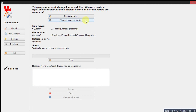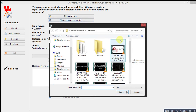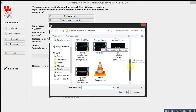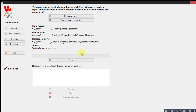The second thing we have to do is choose a reference movie. A reference movie is a non-broken sample from the same camera — it means the same quality as the broken file that you're trying to fix. For me, I choose this one as the reference movie.